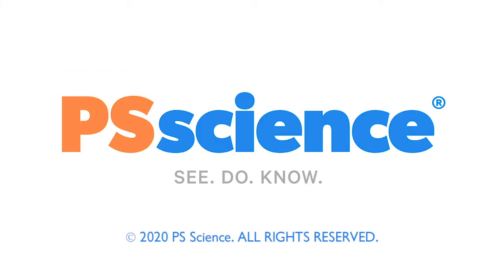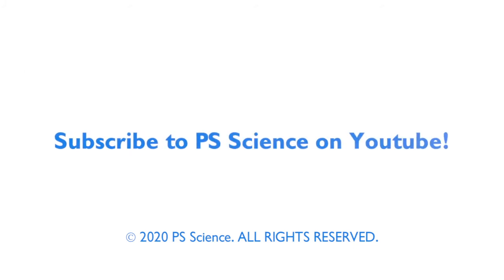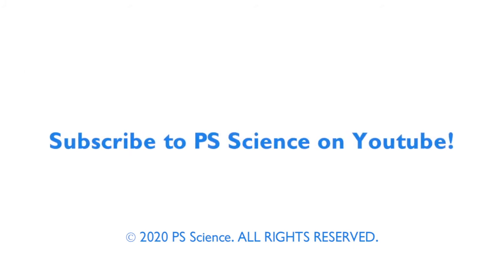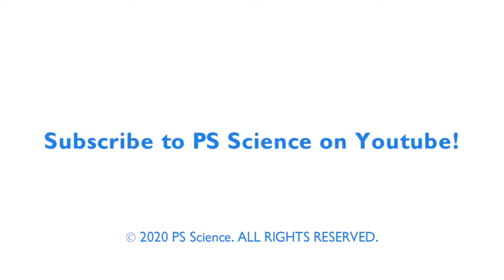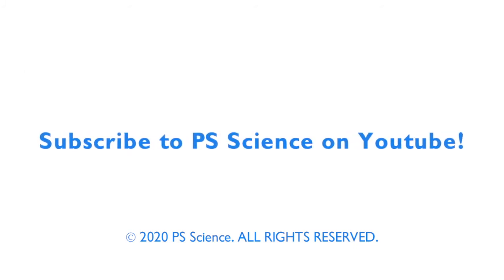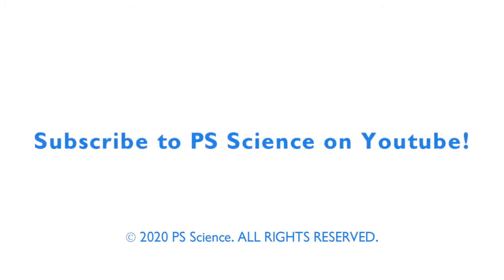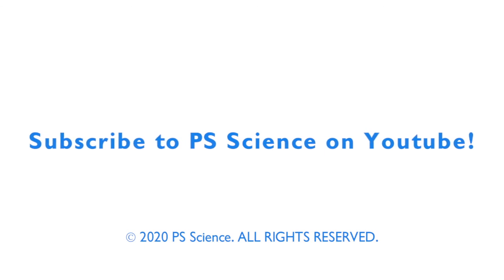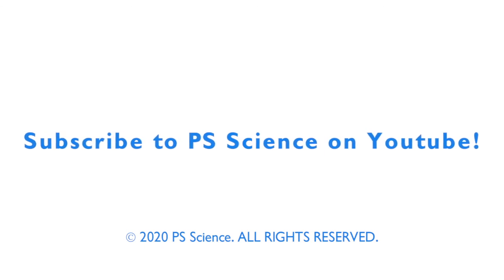Okay, scientists, thanks for watching. Did you enjoy that lesson? Subscribe below to see more fun science videos. You can also become a member of PS Science on Patreon to support what we're doing. See you next time.